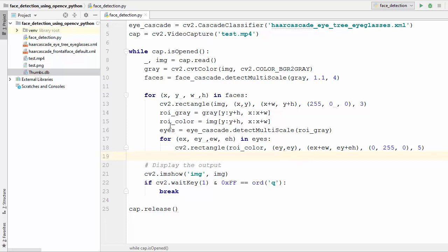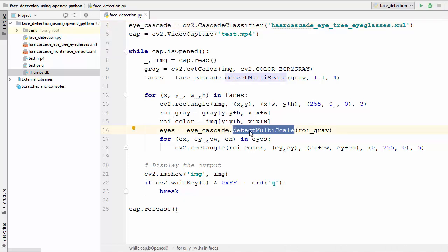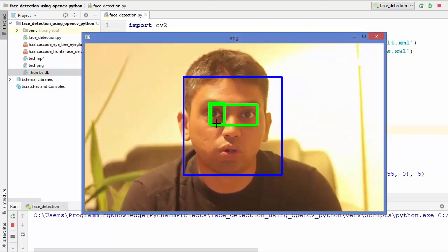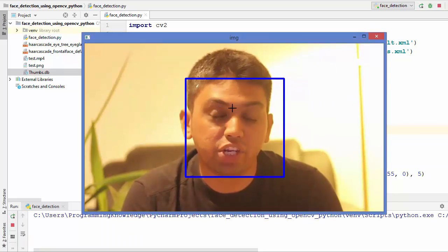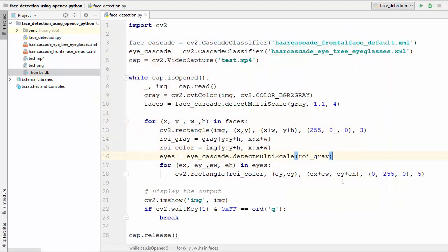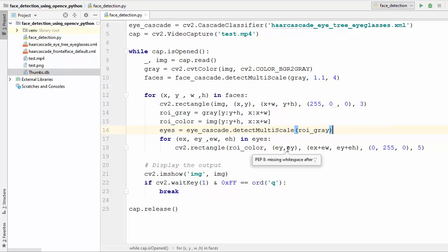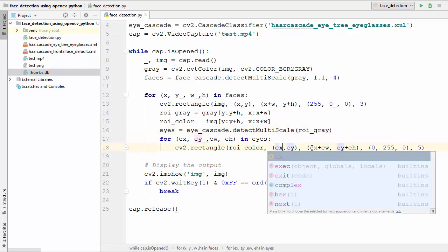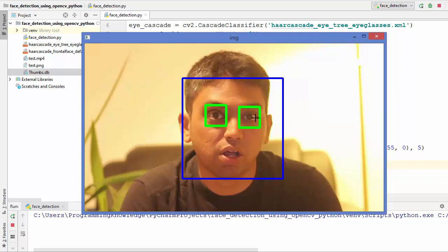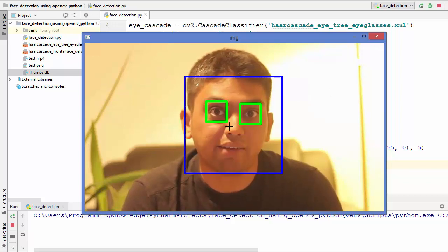We just need to define our classifier, use detect_multiscale to detect the eyes, and draw rectangles on all detected eyes. Let's run the code — you can see eyes are detected, but there is some problem. I quit the script to investigate, and it should be (ex, ey) — fixing that coordinate, the problem is solved. Running the code again, the eyes are properly detected.